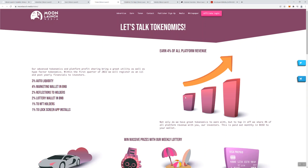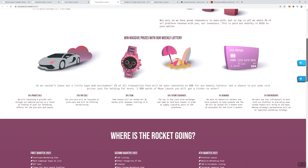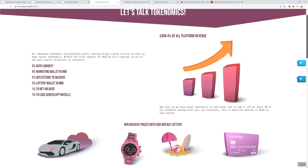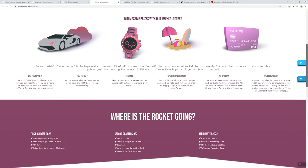So tokenomics: you are going to be able to earn 4% of all platform revenue, which I think is pretty cool. So again, if you are an investor in this token, you're going to earn 4% of all the revenue generated through the platform. It's going to be paid out to you in BUSD. So any wallets that are holding this token, they will be able to take part in that. Now what I didn't see them mention is whether there is a minimum amount of the token that you have to hold in order to be able to get these rewards. So maybe it's just simply holding any amount, I don't know, but they don't specify it on this page.